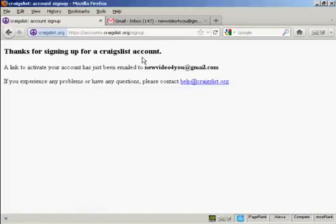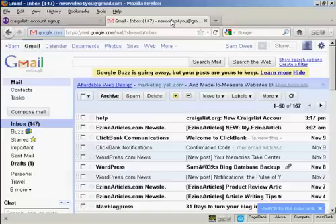And there you go. It says thanks for signing up for Craigslist account. Then you have to activate the link that they'll email to you. So let's go to my inbox.